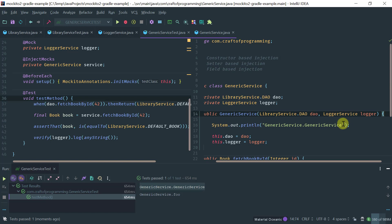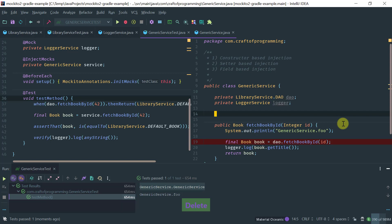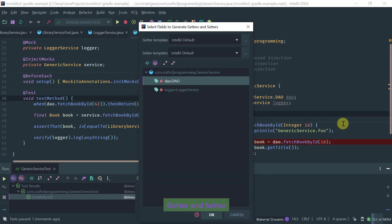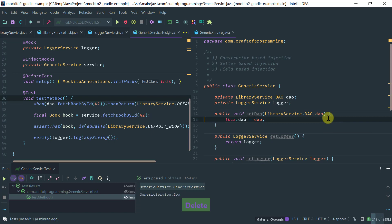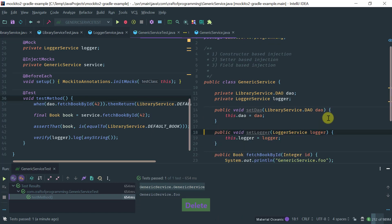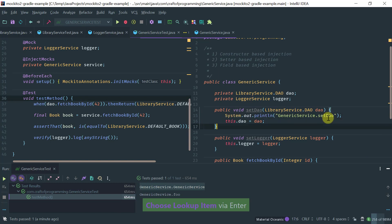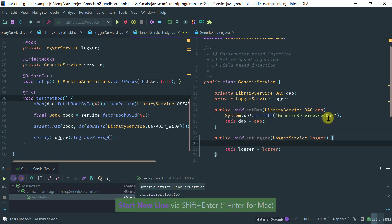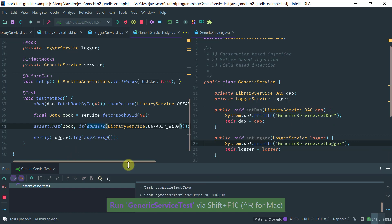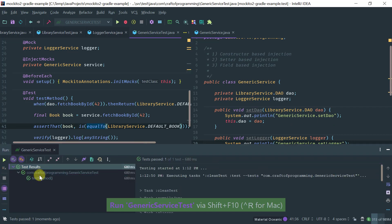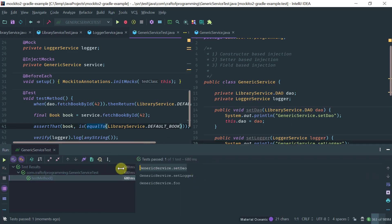The third way is setter-based or property-based injection. Let's remove the constructor and insert setters — setDao and setLogger. Let's add some logging to confirm they're being invoked by Mockito. Running the test, notice that setDao and setLogger have been invoked and our test passed.